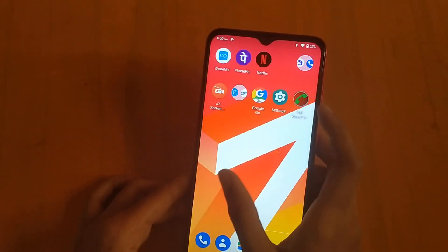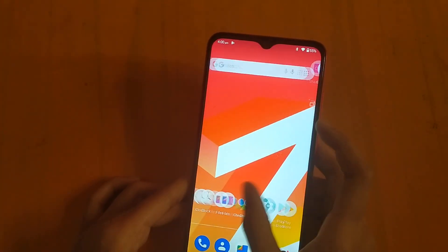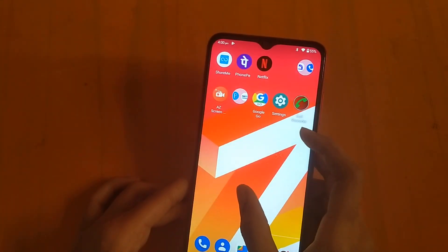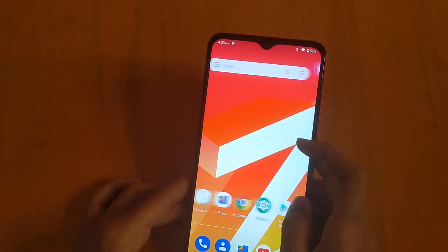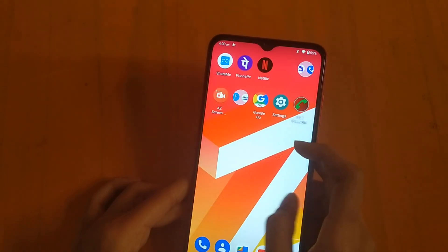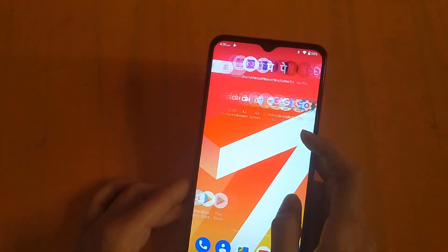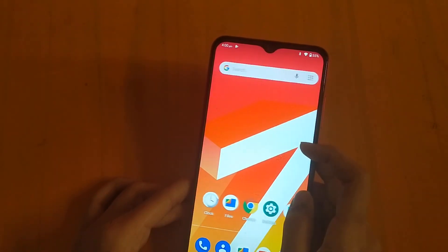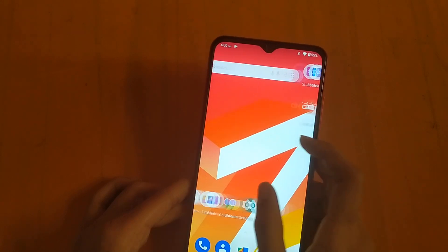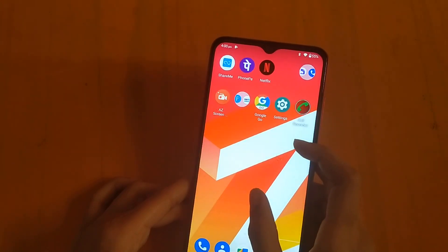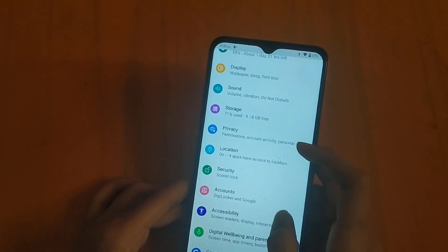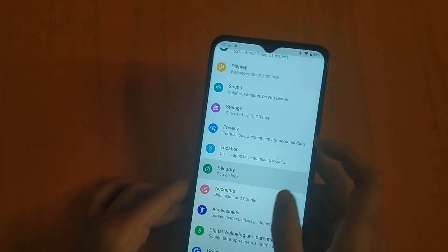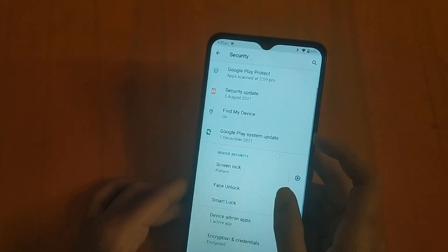Hello friends, welcome to this video. I hope you will see the face lock and learn how to remove it. I will show you how to remove your face lock from your phone. Please subscribe to the channel and like this video, and click on my videos.